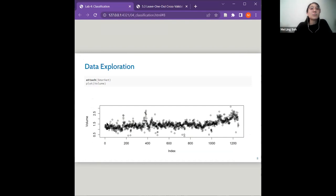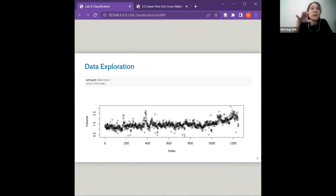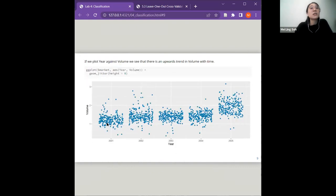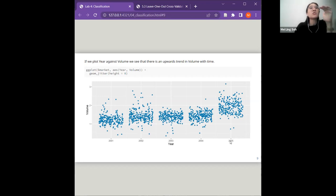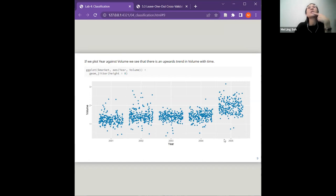Looking at the volume variable over time — volume and year are more correlated. If you look from 2001 to 2005, there seems to be an upward trend: as the year increases, the volume seems to go up slightly. It's not very obvious, but by 2005 the volume has increased a little.